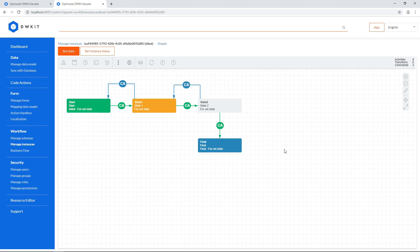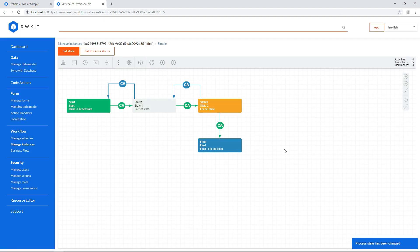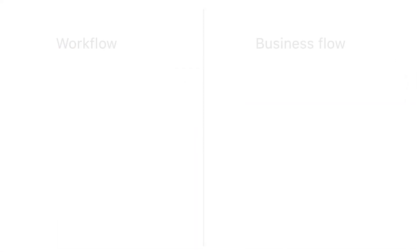We hope this demonstration wasn't too overwhelming, and you won't confuse a workflow with a business flow. Let's quickly run through the key differences.